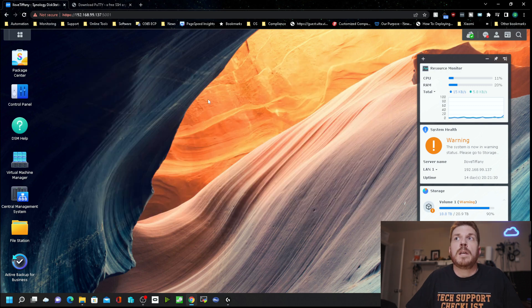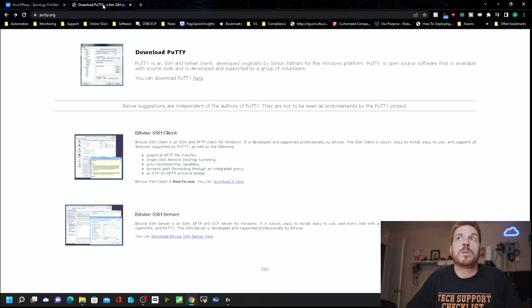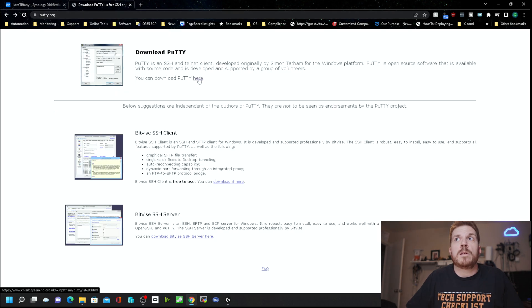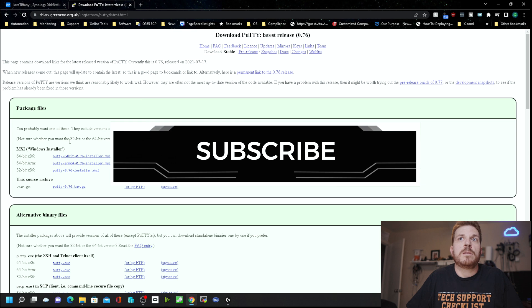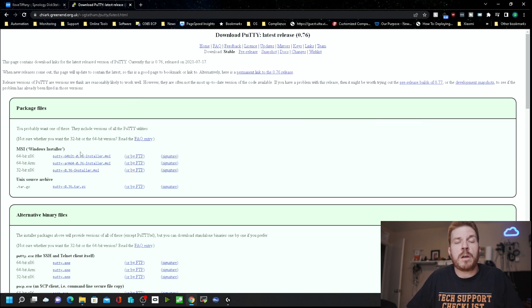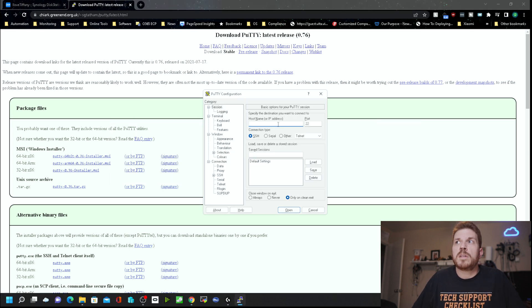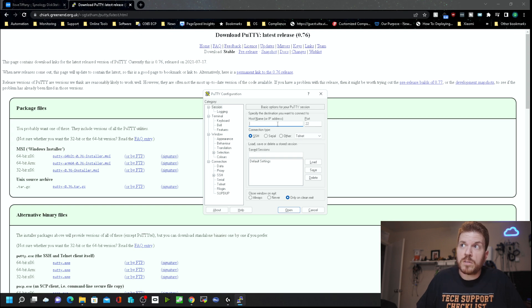Then click Apply, and next you'll want to download a program like PuTTY or MobaXterm. You can get PuTTY at putty.org — click on Download PuTTY and get the latest version for the architecture of the chip you are running on. Once you have PuTTY installed, just type in the IP address of your NAS and hit Open.